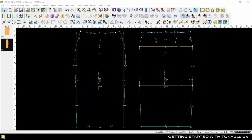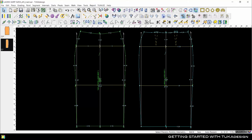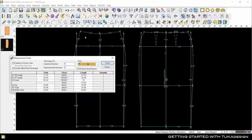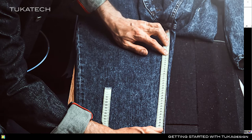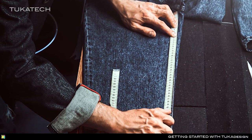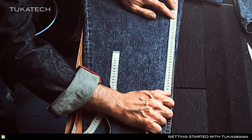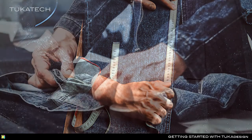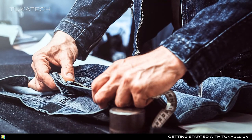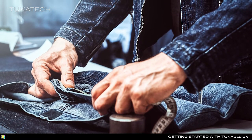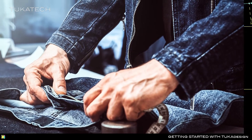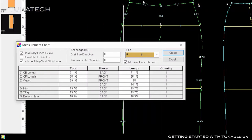The measurement chart in Tuka Design is one of the most important features for quality checking. Instead of cutting and sewing a sample and then measuring at each point of measure to see if the garment is on spec, you can verify what the finished measurement of this pattern will be from the Tuka Design measurement chart.